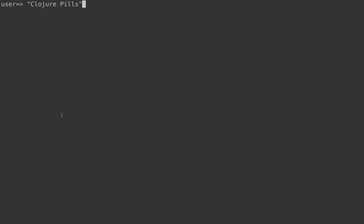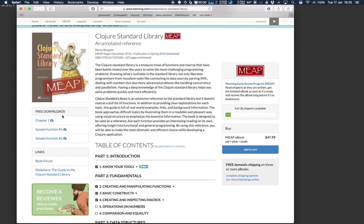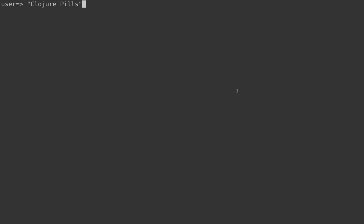The examples we're going to see in these screencasts are mostly coming from a book I'm working on with Manning, available on the Manning website. If you enjoy the content of the screencast and are interested in knowing more about the functions in the standard library, there's a good chance you're also going to like this book. I hope you enjoy the screencast and also enjoy the book if you buy it.